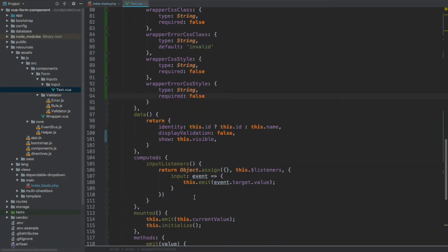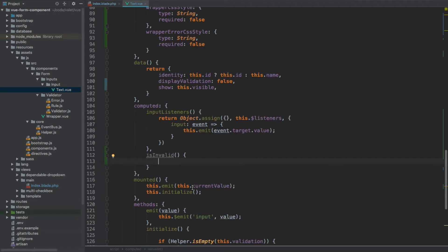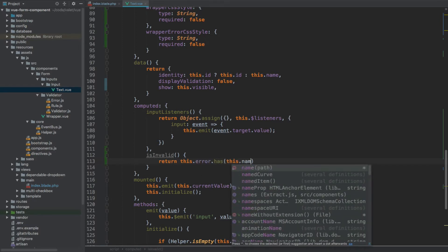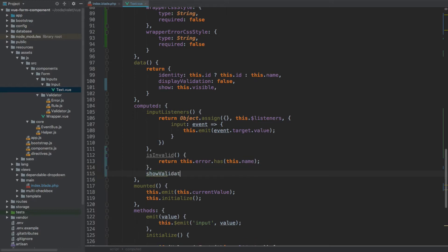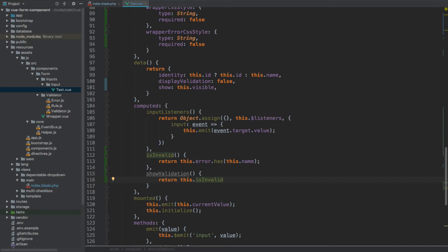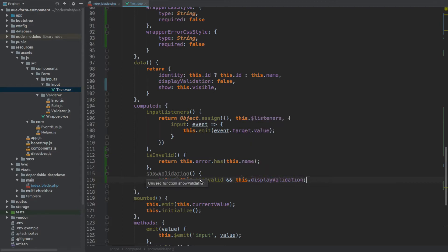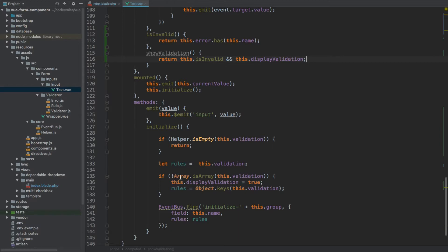Let's now create a few computed properties. The first one will be called isInvalid — so we know whether validation has failed for this given input — and this one will return this.error.has(this.name). So if within the errors collection we have an error for this particular input's name, then that means this input is invalid. The next one will be showValidation, and this one will return this.isInvalid — without brackets because it's a computed property — and then this.displayValidation, because we only want to display validation when we actually want it to be displayed.